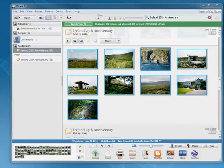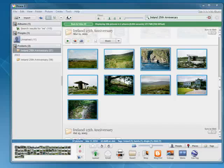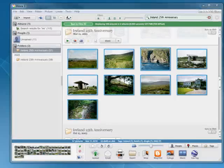Hi, this is Mike Callahan, Dr. FileFinder, and welcome back to our special Butterscotch series on Picasa 101 Basic Studies. In this segment, we are going to talk quickly about geotagging your photos in Picasa.